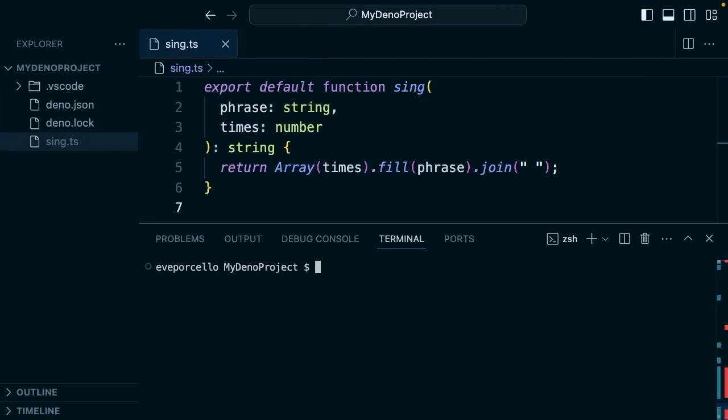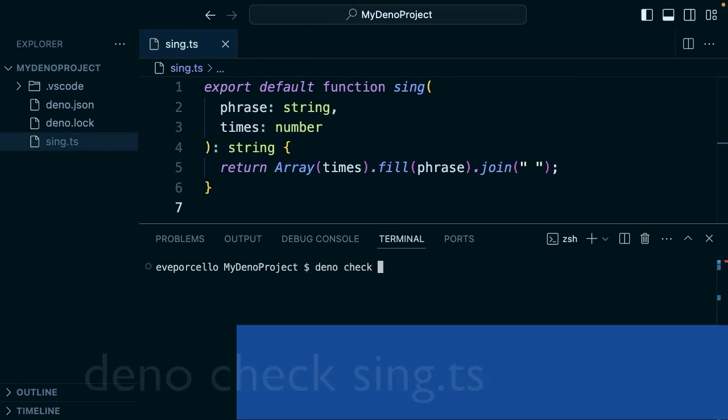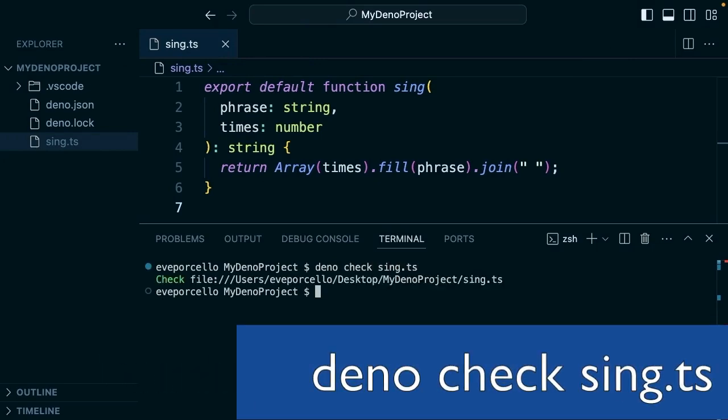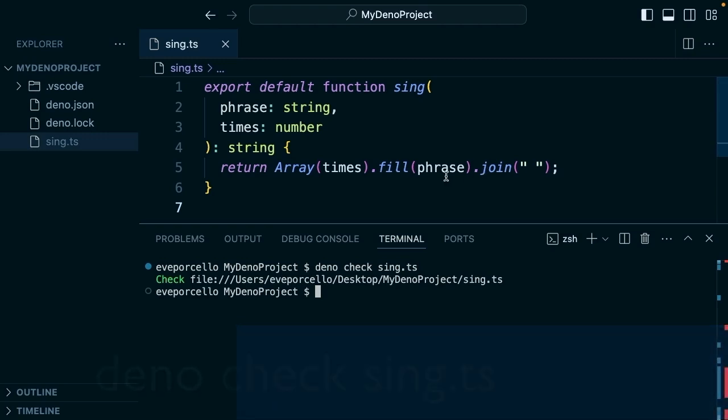Let's take a look at how type checking works in Deno. Here we'll type 'deno check sing.ts'. This command is the same as running tsc or ts-node in a Node project, but we didn't have to configure anything.